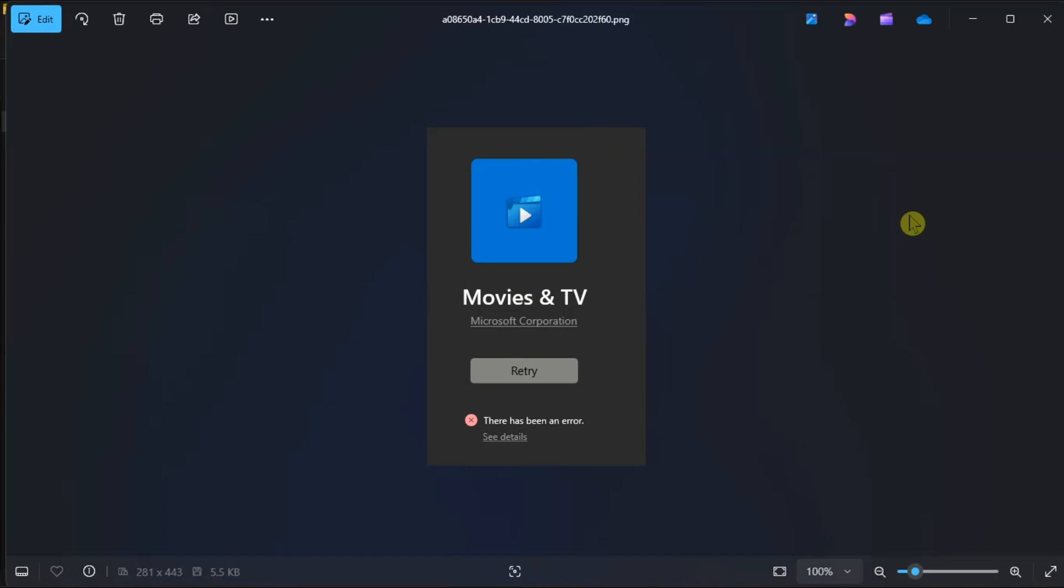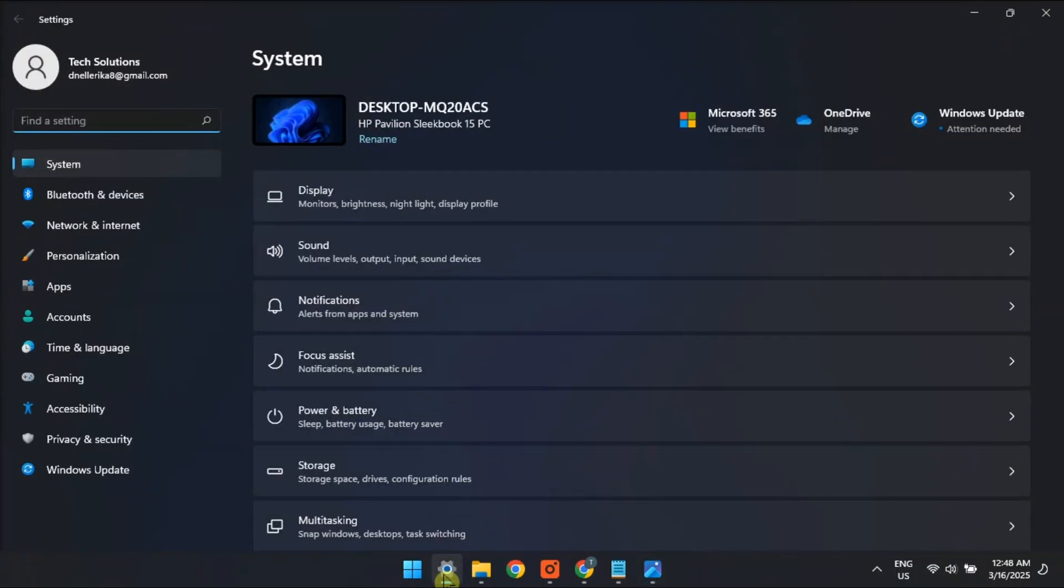Now the first port of call to fix this is to run the Microsoft Store Apps troubleshooter. To do it,